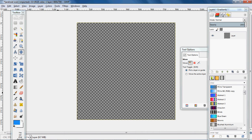In this video I will be showing how to create an Android icon for all sizes using GIMP and Android Asset Studio. GIMP is a free photo editor you can download at gimp.org.